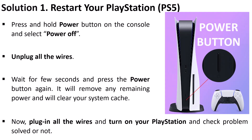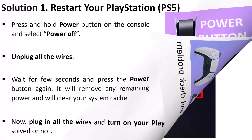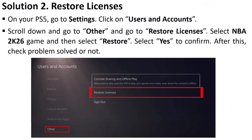Launch the game and check if the problem is fixed. The second solution is to restore license on your PS5. Go to Settings, click on Users and Accounts, scroll down and go to Other, then go to Restore License. Select NBA 2K26 game and then select Restore. Select Yes to confirm. After this, launch the game and check if the problem is solved.